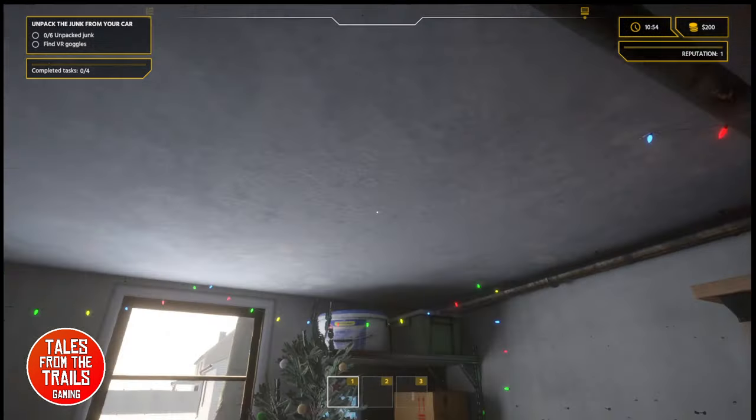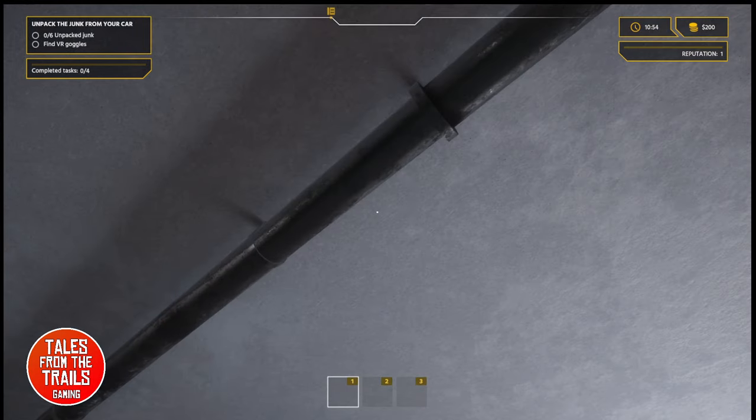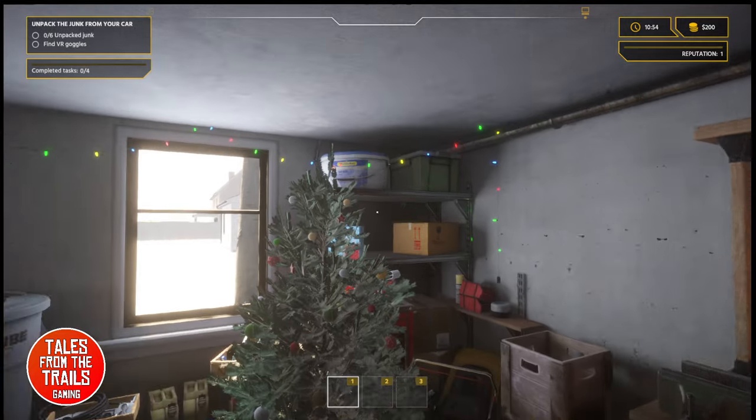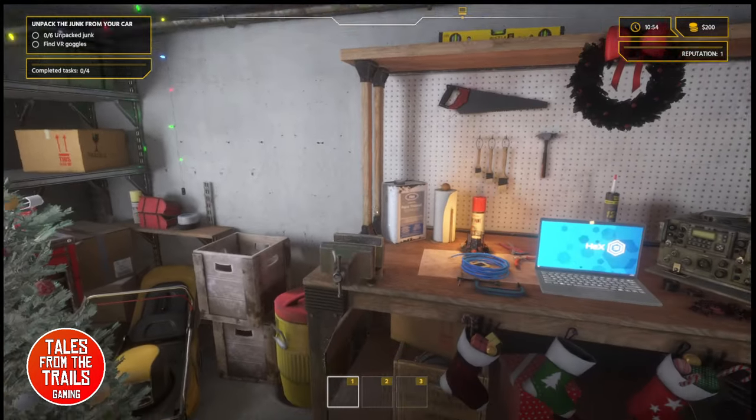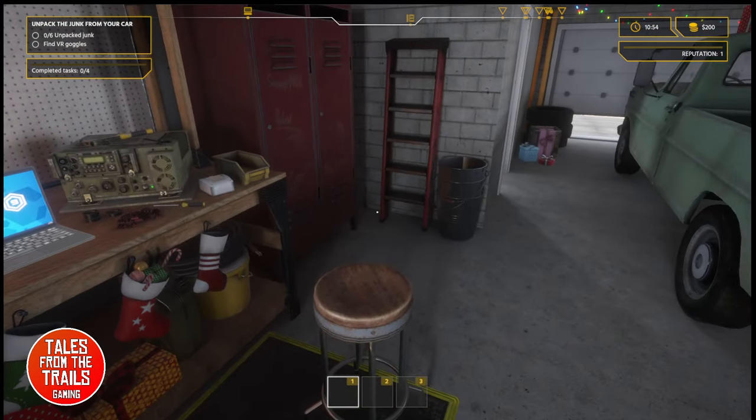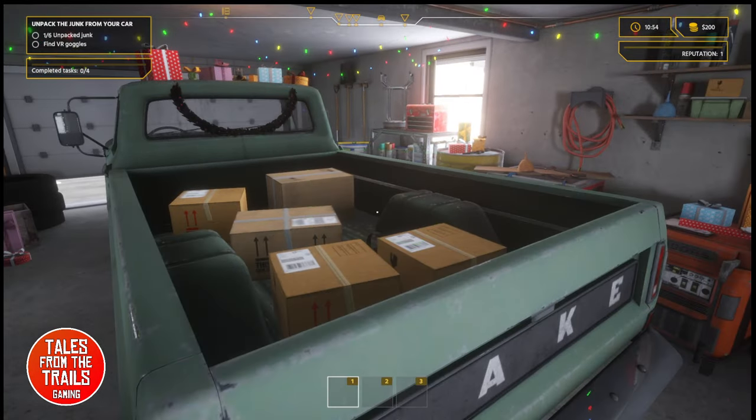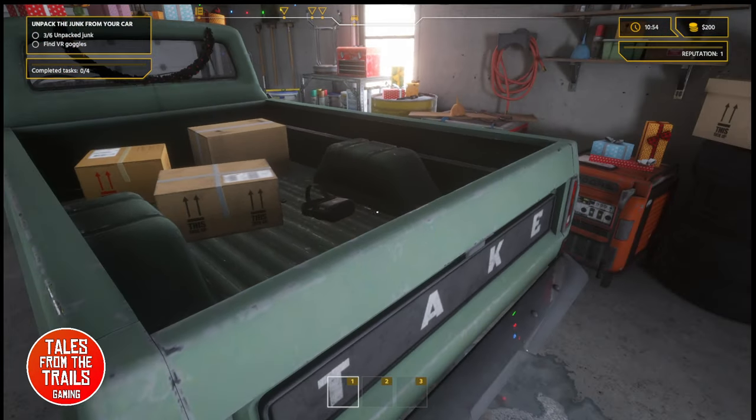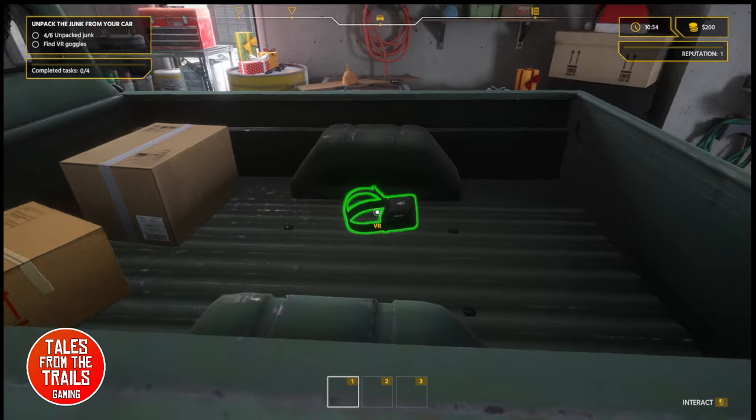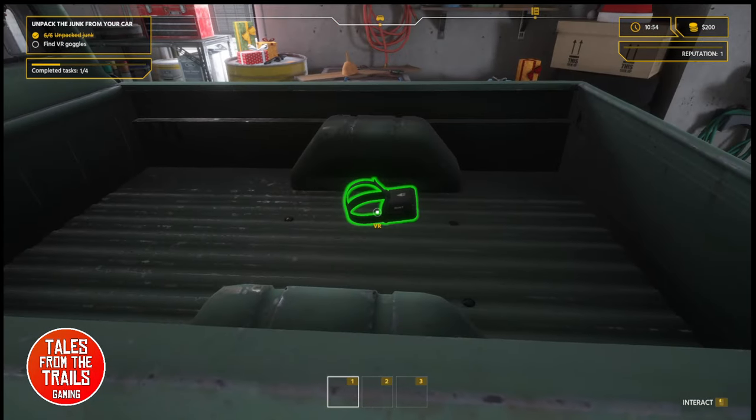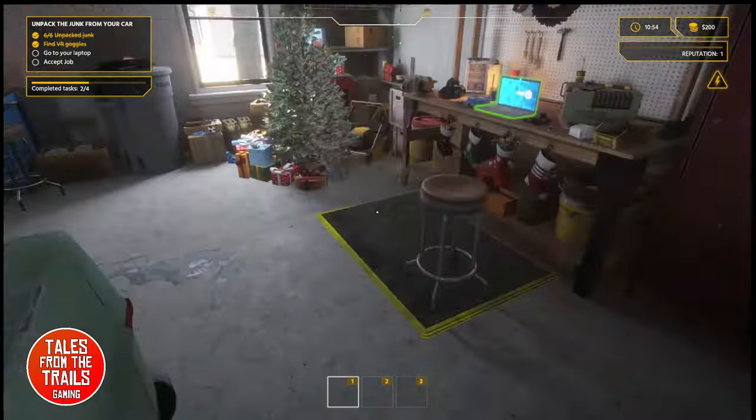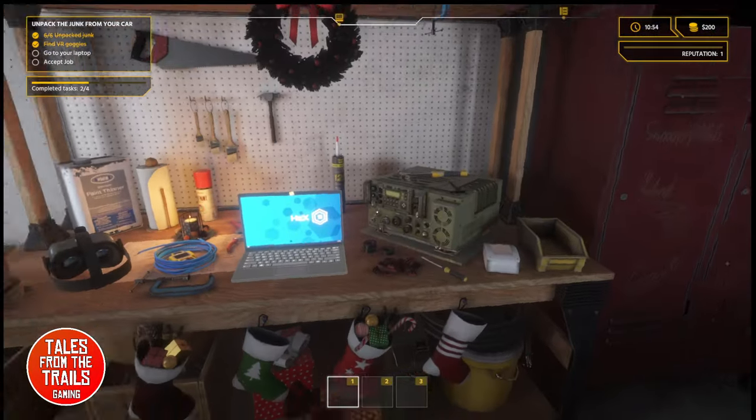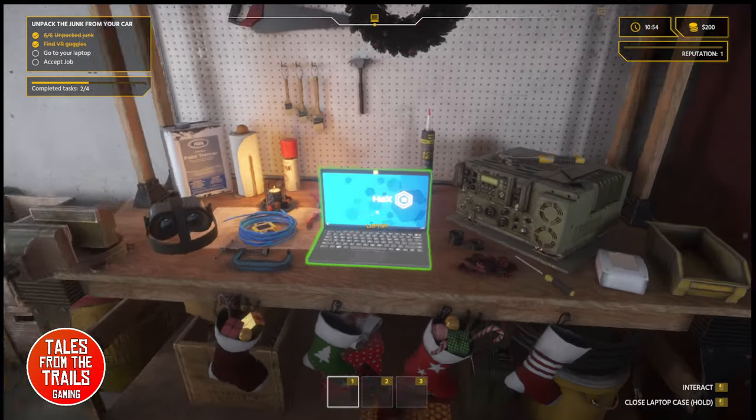What are we doing? Unpacking junk. Is that a fly? Twinklies. I like twinklies. Find the VR goggles and unpack everything. Grab the boxes. There are the goggles. Finished! Great! The car is unpacked. Now, go to your laptop.